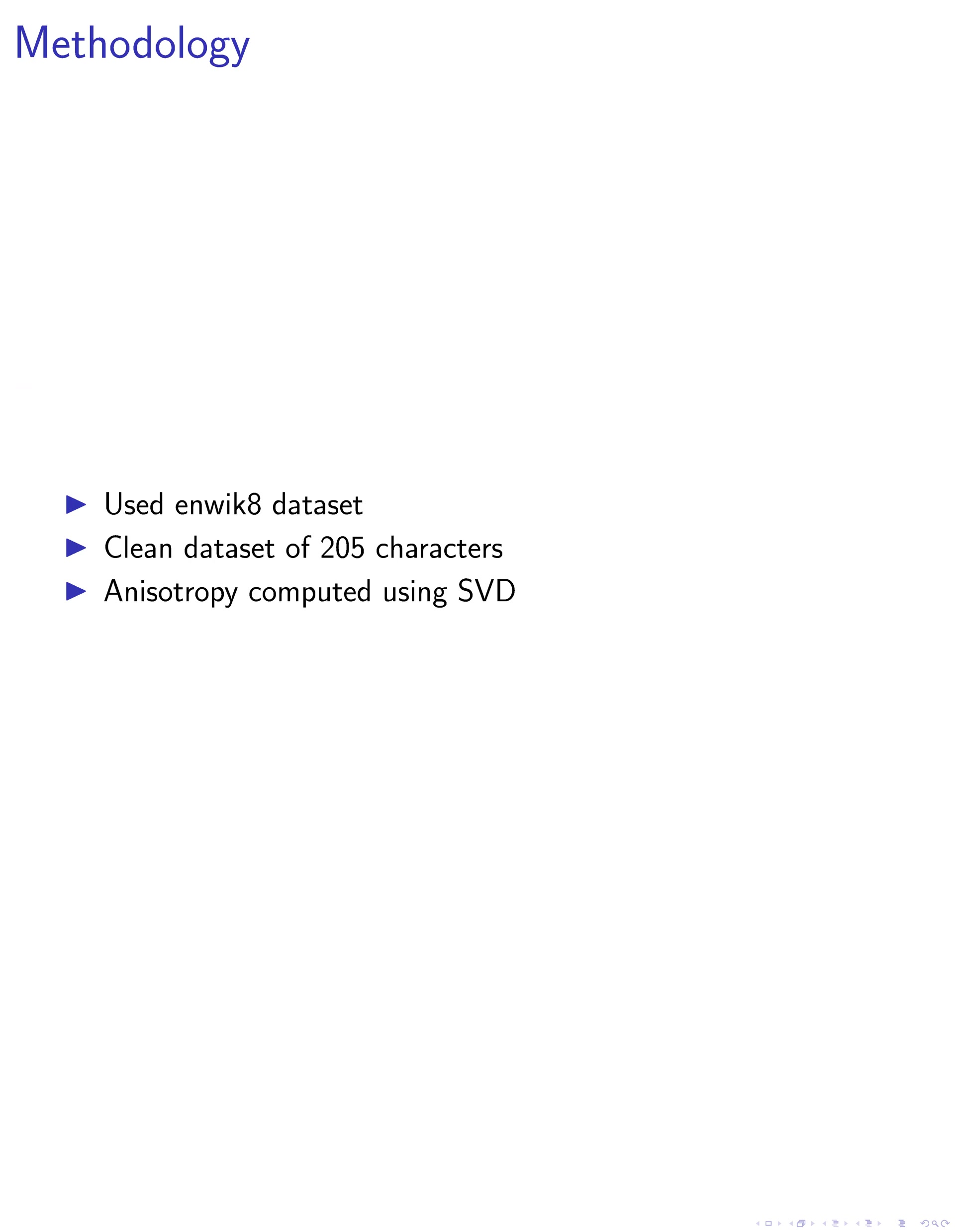Our methodology involved using the ENWIK8 dataset, English Wikipedia, as the source for embeddings, which contains 100 million bytes of diverse textual content. We removed code, media, and HTML tags, resulting in a clean dataset with a vocabulary of 205 distinct characters. The vectors were grouped into batches, each with a minimum of 4,096 elements.